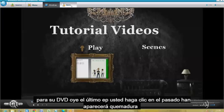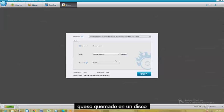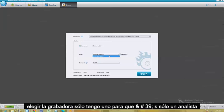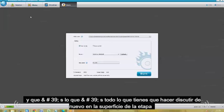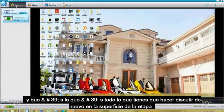The last step — you click on the last tab up here: Burn. Choose Burn to Disk, choose your burner. I only have one, so that's the only one in the list. Then click Burn. Once you click Burn, it will burn pretty fast. And that's it — that's all you've got to do.